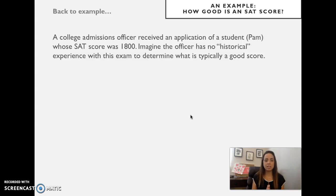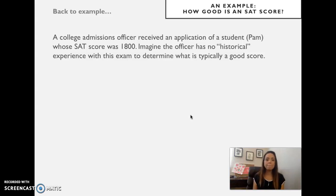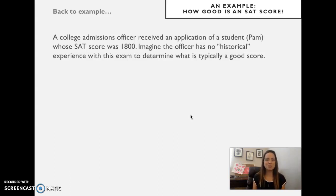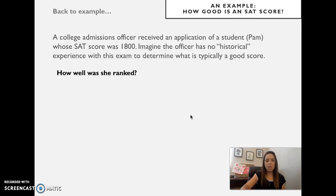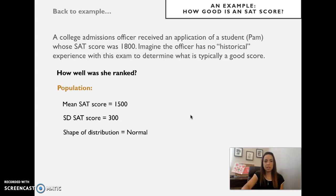The problem at hand is that a college admissions officer received an application from a student, Pam, whose SAT score was 1800. Imagine the officer has no historical experience with this exam to determine what is typically a good score. We want to answer the question of how well she ranked.